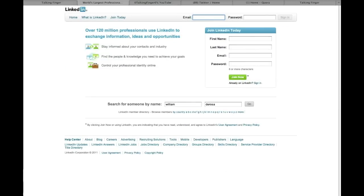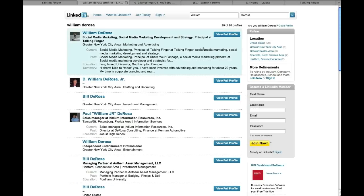Now besides Google, people also search for people on LinkedIn. Now I'm not logged into LinkedIn at all here, but you'll see search for someone by name, William DeRosa, click go, and again I come up at the top of the search engines right here. So it's powerful stuff when you really need to get found on Google and of course on LinkedIn here as well.